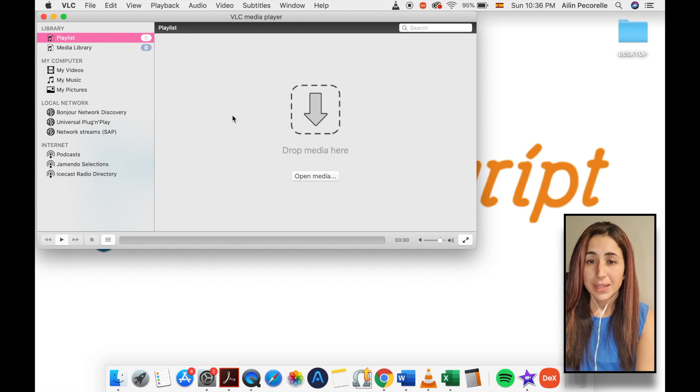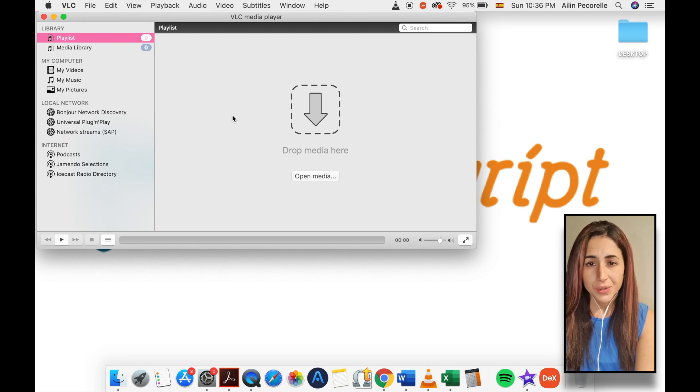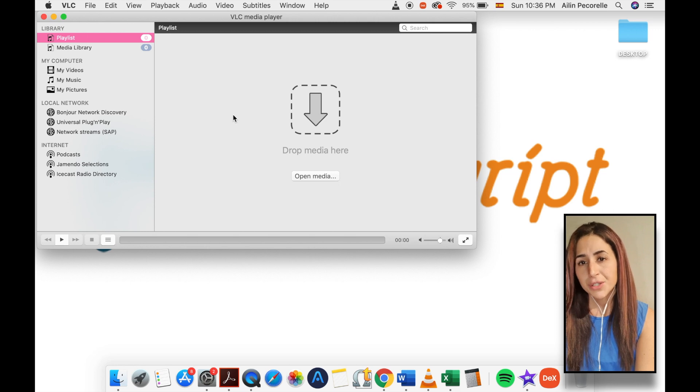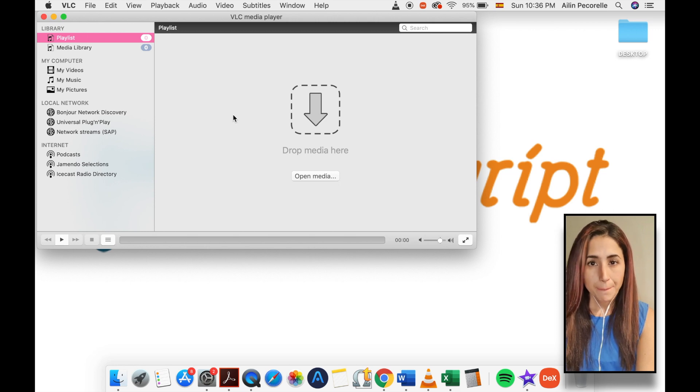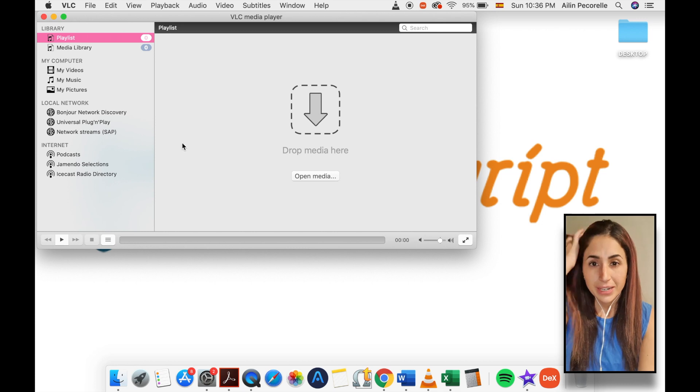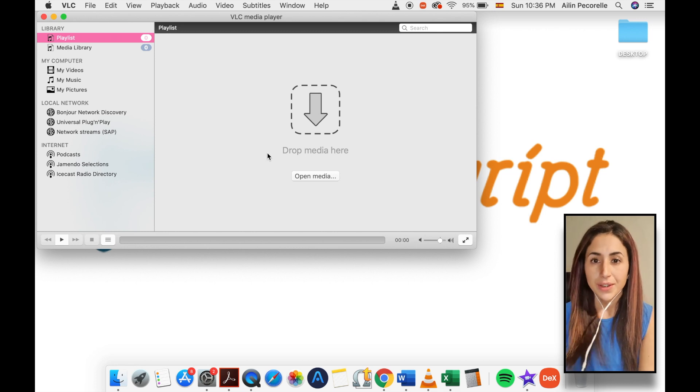Okay, so the process for converting audio files using VLC on Mac OS X is similar to Windows, but some user interface areas are different. In this video, we're going to cover how to do it on Mac OS X.